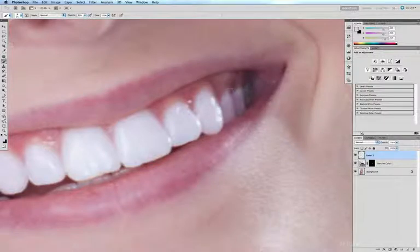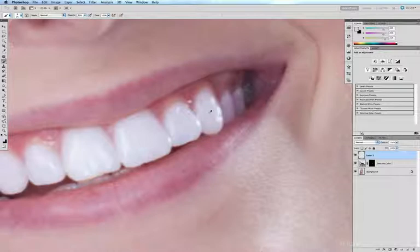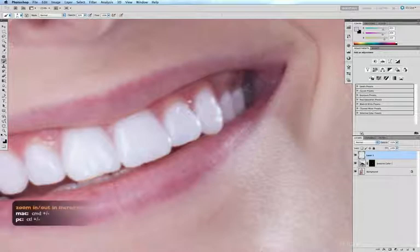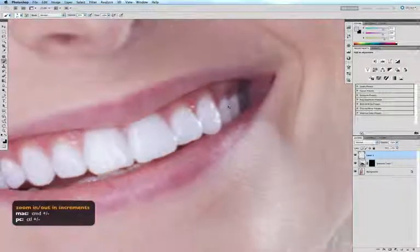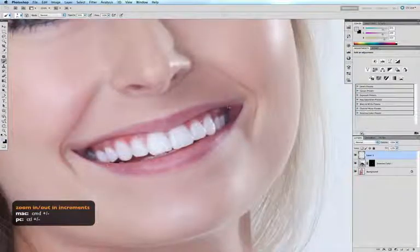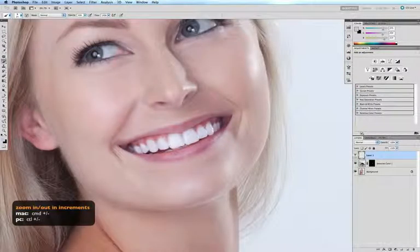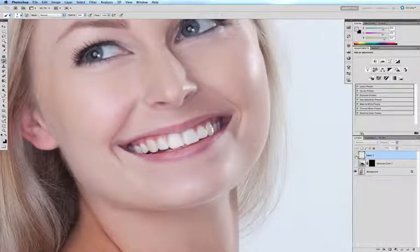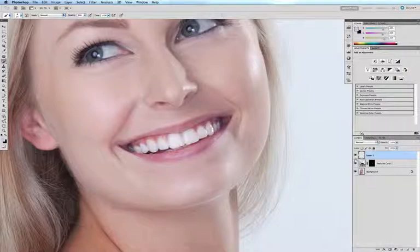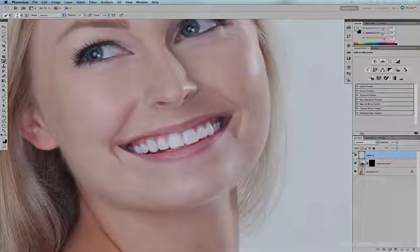I might just brush a little bit on these teeth which are hiding in the shadows here. Option click on the tooth to the left of it and just gently brush a little bit of color onto there. Command minus to pan back out. Before and after - and that's how you whiten teeth using selective color.